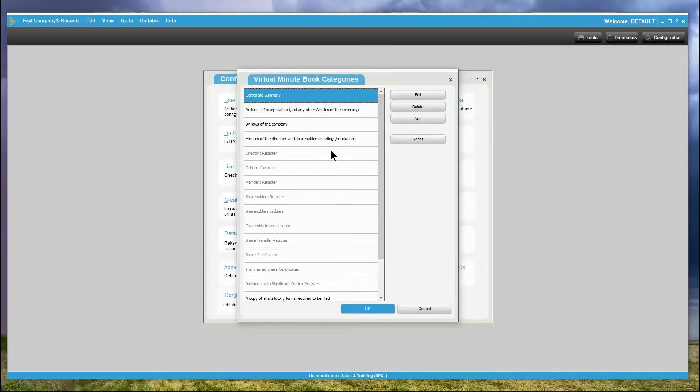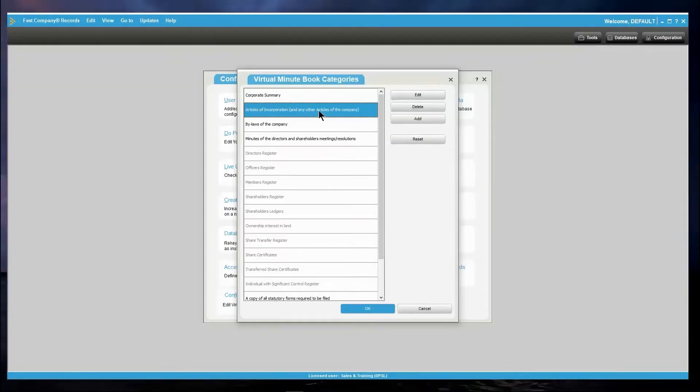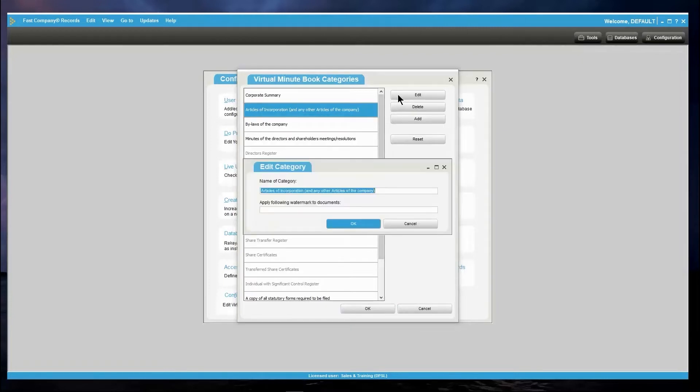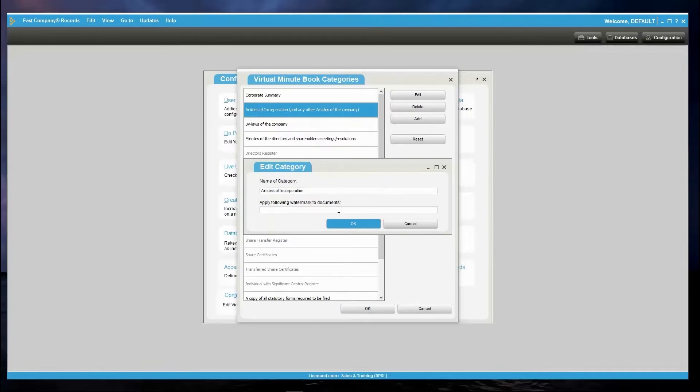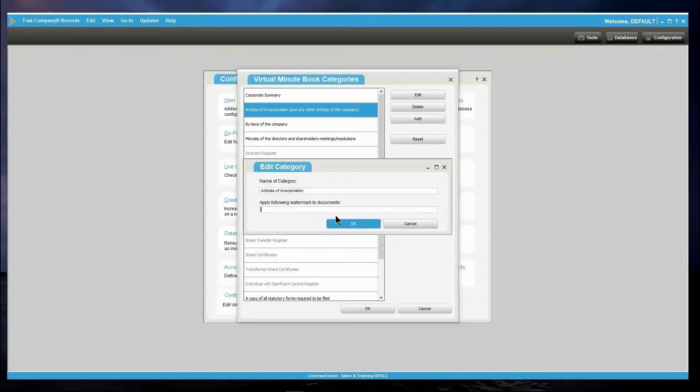To edit a category, simply highlight the category you wish to edit and click Edit. Make your changes to this category and also add a watermark if you desire for this category. You are able to apply a watermark to any of the categories, including the registers and ledgers, by editing that category and adding the desired watermark. Click OK to save your changes.